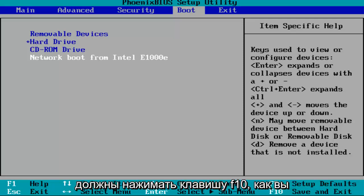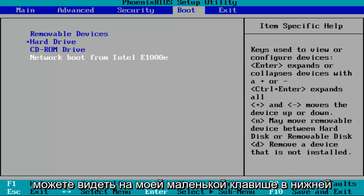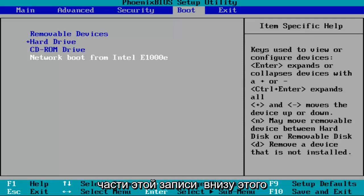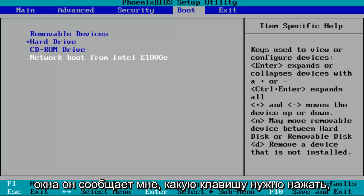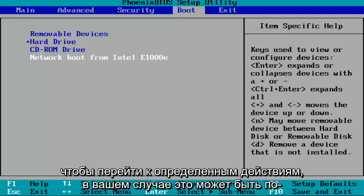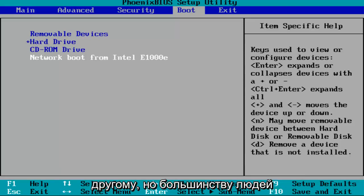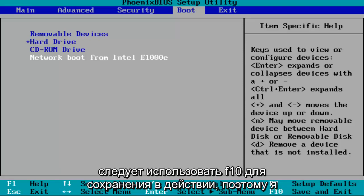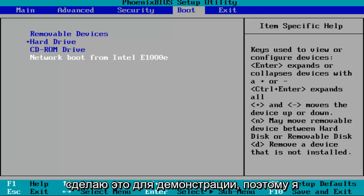most people should be clicking on the F10 key. As you can see on my screen at the bottom of this window, it tells me what keys to press to get to certain actions. It might be different in your case, but most people should use F10 to save and exit. So I'm going to do that to demonstrate.